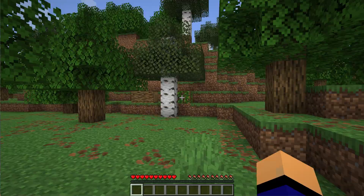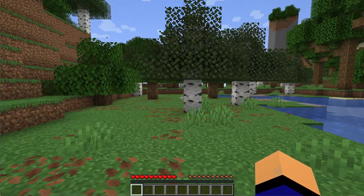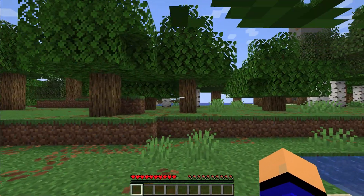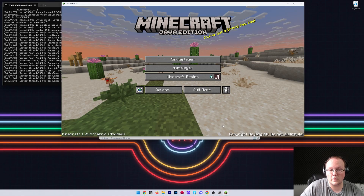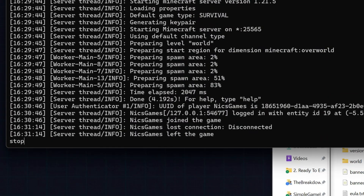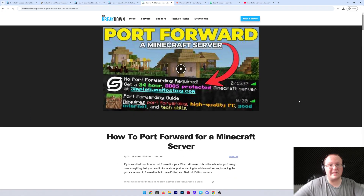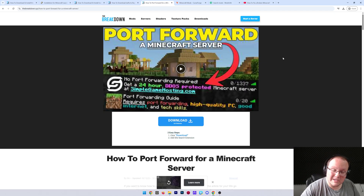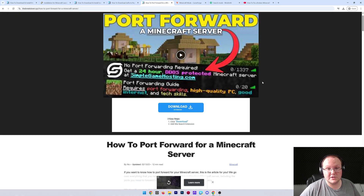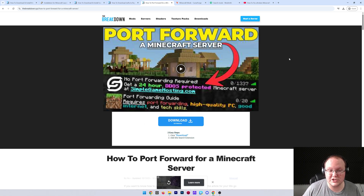Run around and check for lag. Before adding mods, make sure your friends can join - that requires port forwarding. Stop the server by typing 'stop' in the console and hitting Enter to save everything properly. Port forwarding is covered in our in-depth guide linked in the description, which goes into everything you need in text and video format. Once port forwarded and confirmed your friends can join using your public IP, you're ready to add mods.